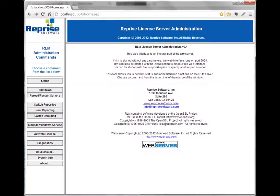Hi, this is Stephen Blair from SolidAngle Support. In this video I'm going to take you on a quick walkthrough of the RLM web admin interface — basically the RLM license server admin page that you can access on the license server or from any other computer that can access it. It's all done in a browser, and if you're sitting at the license server you just type localhost colon 5054 to open up the web admin page.